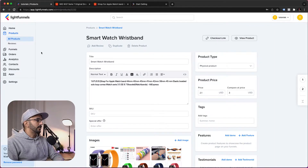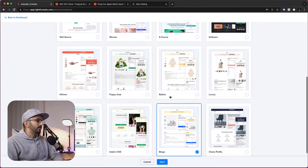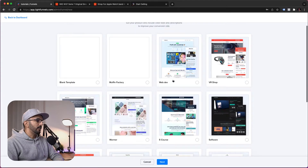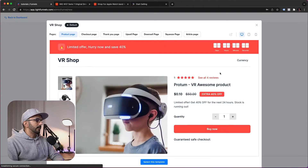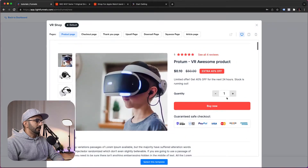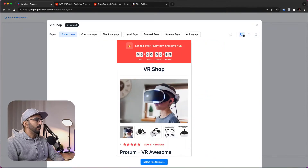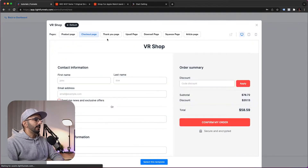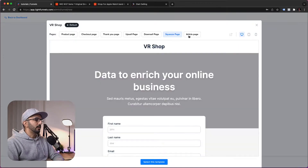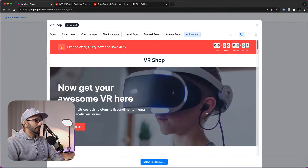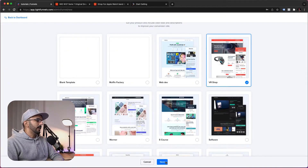Now let's go ahead and create a funnel for this product. We'll go to Funnels and click New Funnel. In here you can choose the theme you want to use — pick anything you want, and preview it by clicking the preview icon. Each theme or template comes with a product page, a checkout page, a thank you page, upsell, downsell, a squeeze page, and an article page if you want to warm up your visitors. Let's select this template and click Next.